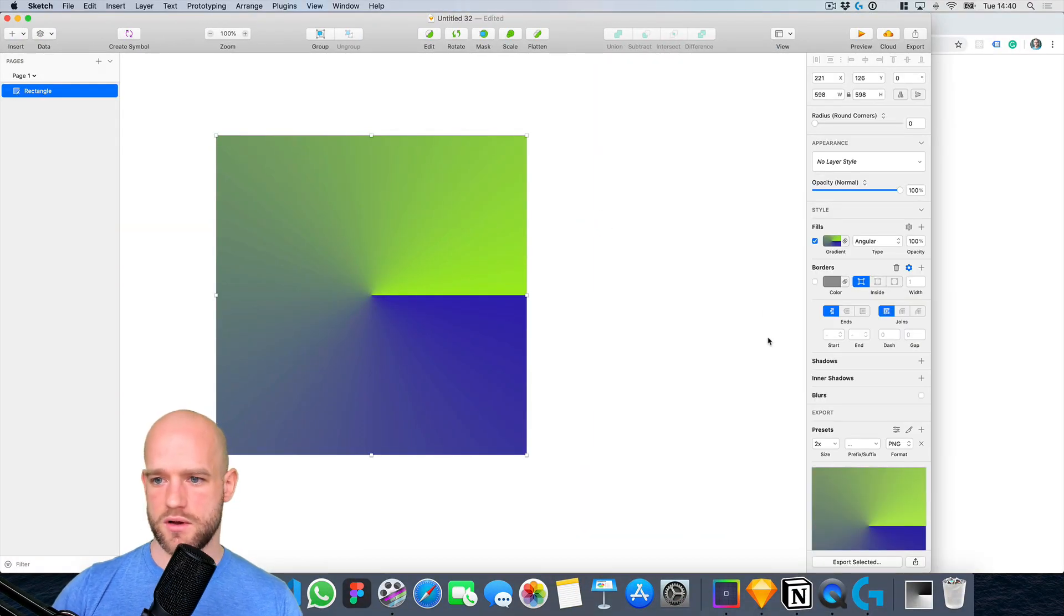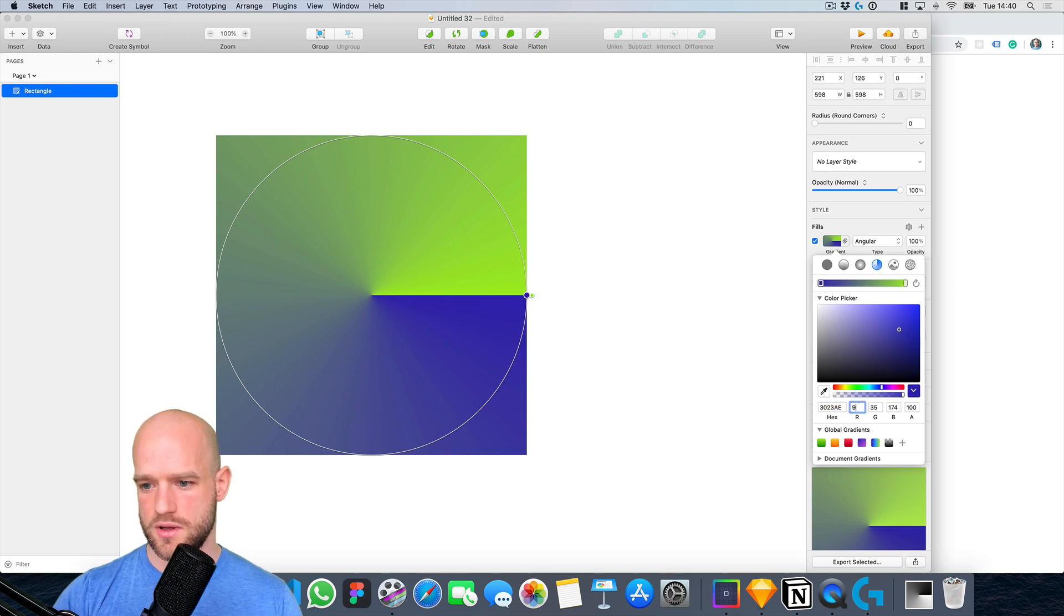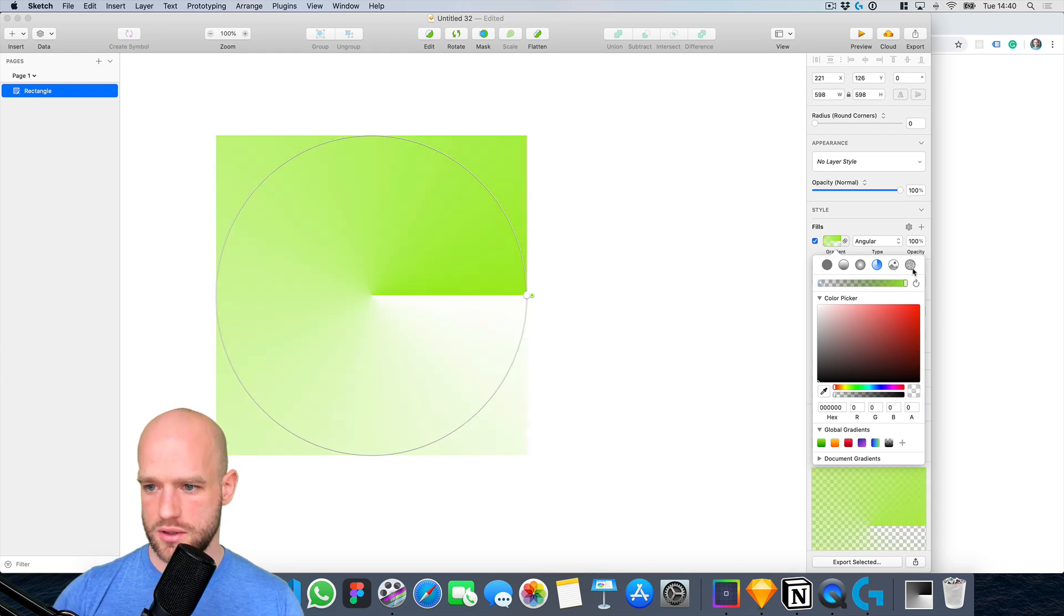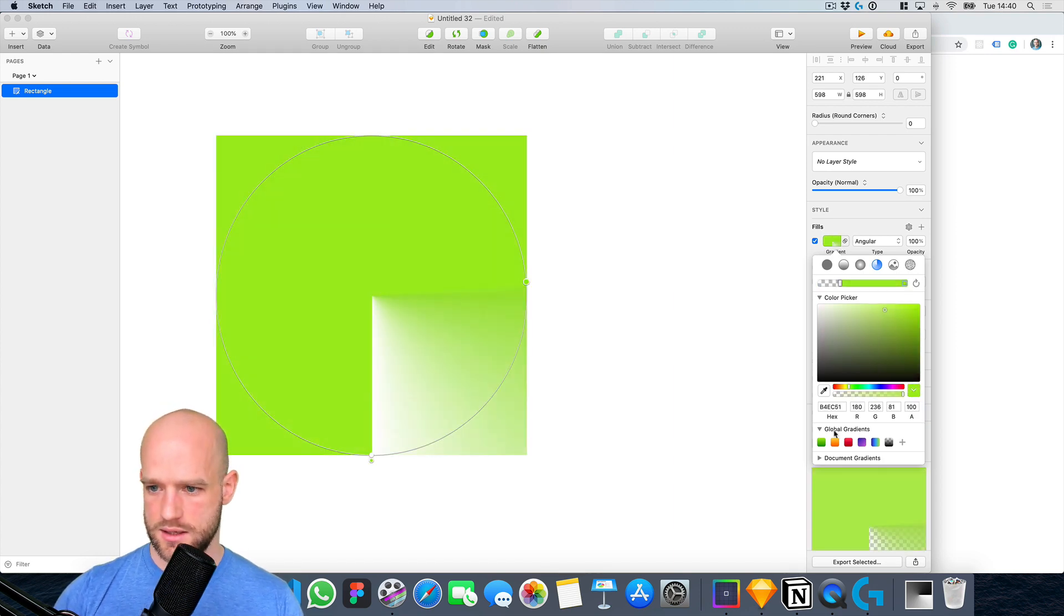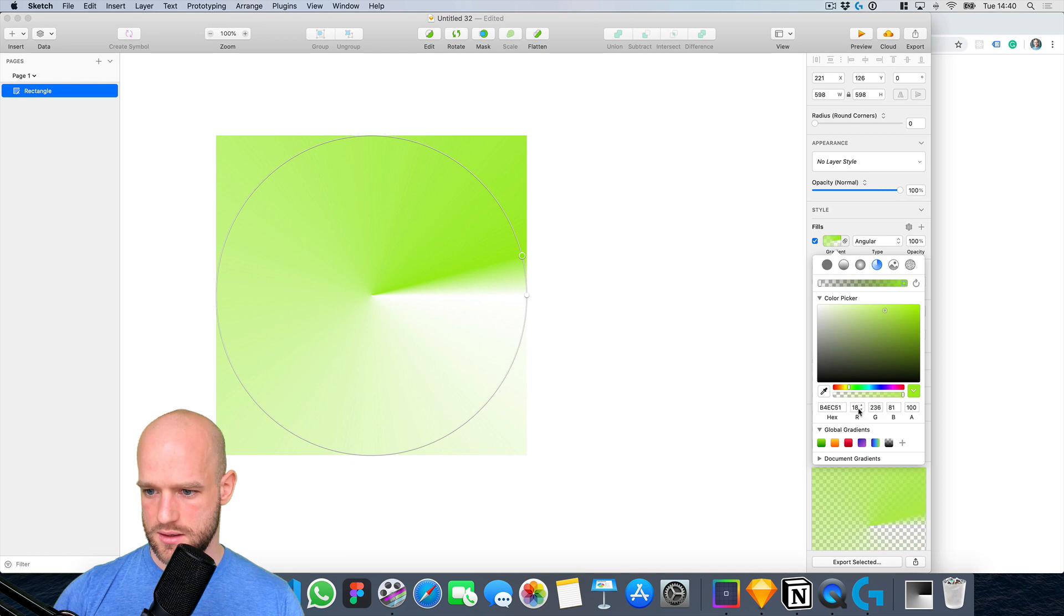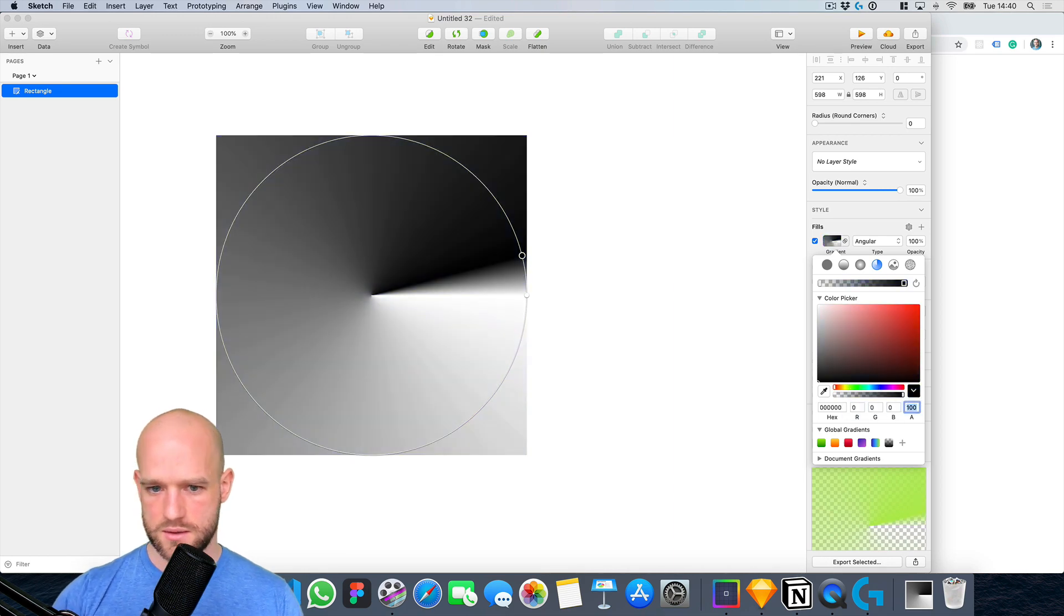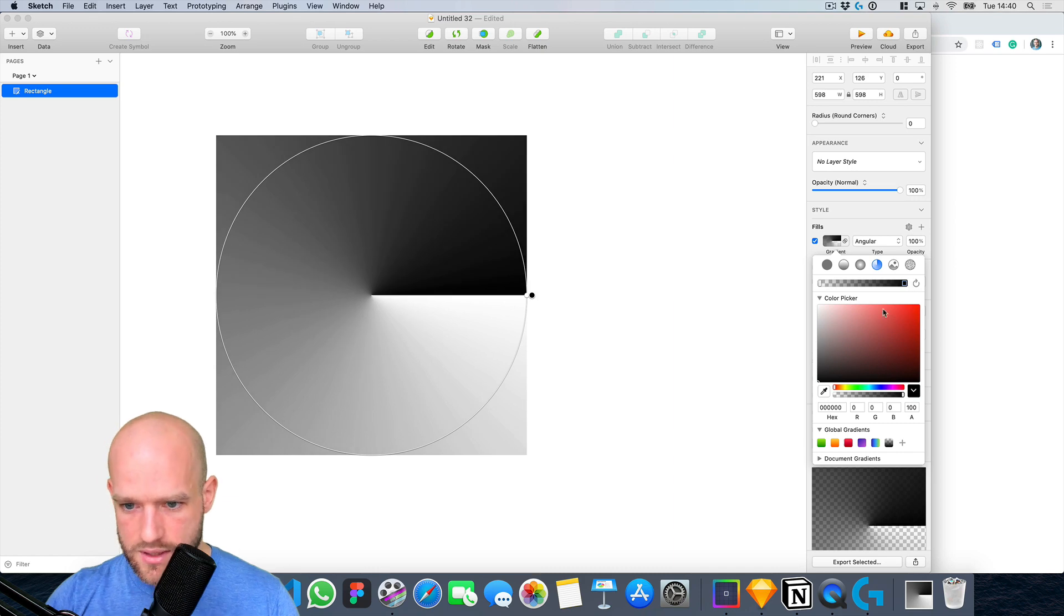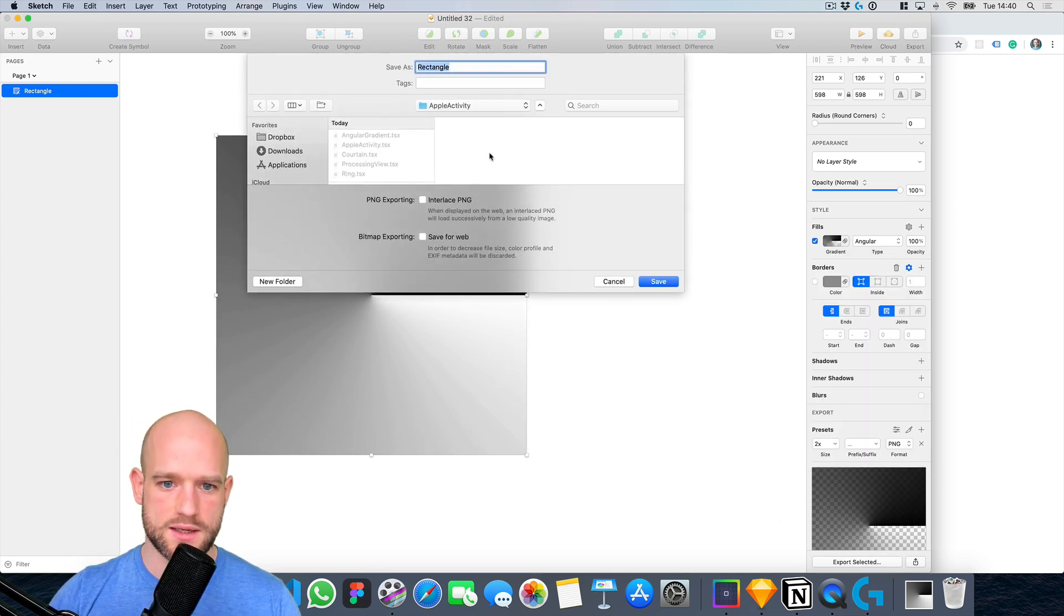So here you see we have our angular gradient and I'm going to edit it to go from transparent to black. Okay, perfect, you can export it.